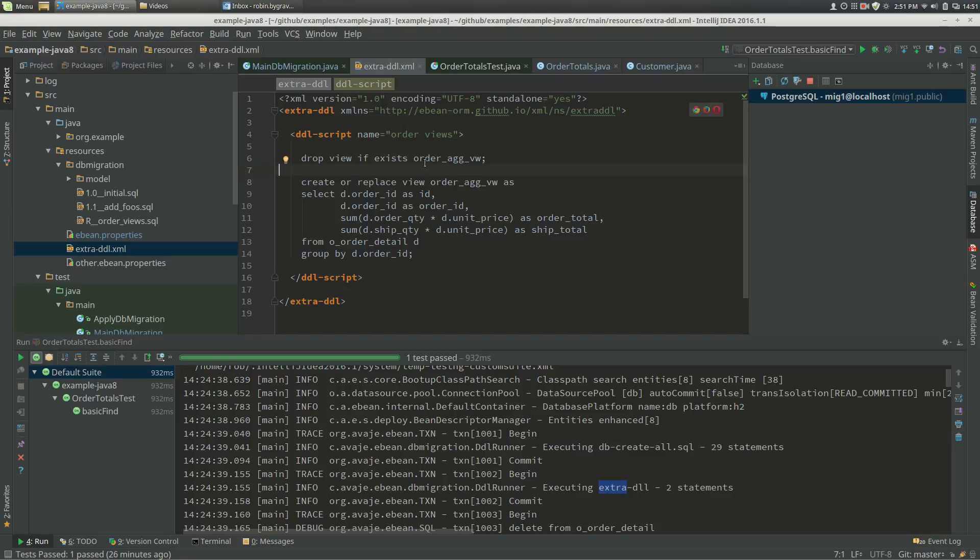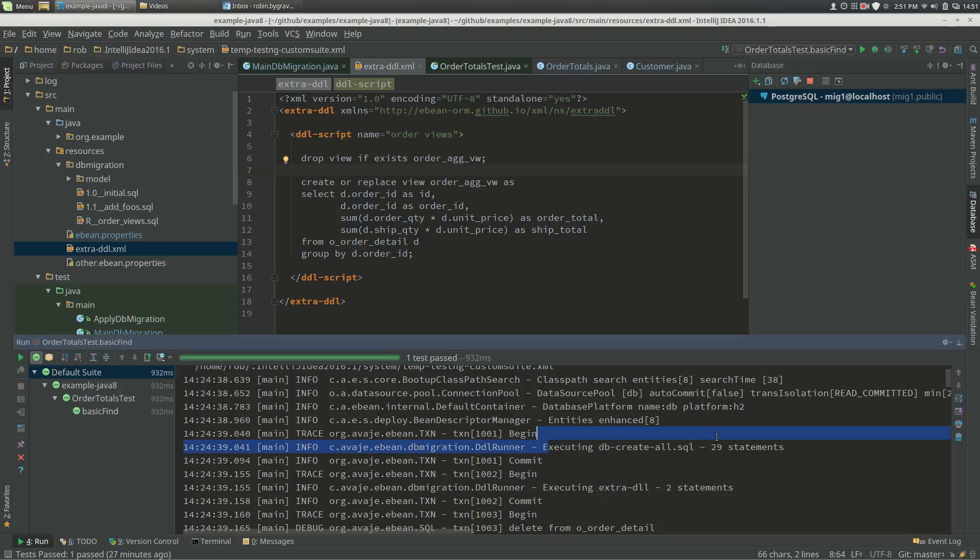So we'll have a look at that. I've defined a script and I've given it a name, order views, and that's got some DDL in it which happens to create our view. So when I run my tests in H2, for example, I'm going to run the create all SQL, and then after that we'll see extra DDL is executed, which is those two statements here.